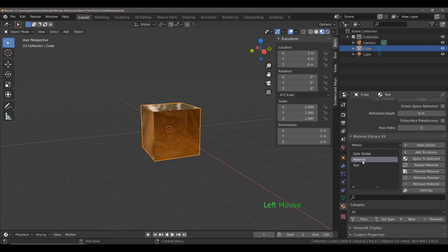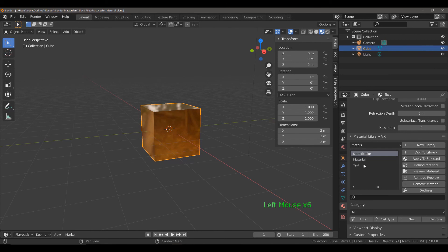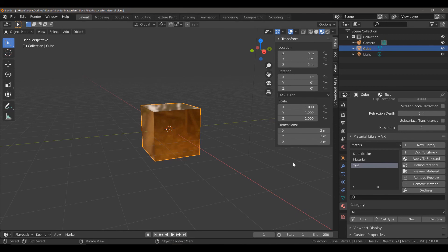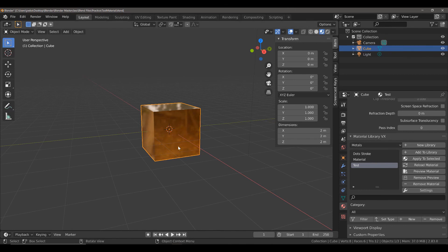You should see it now pops up in our new library. Now, you already have or should already see two materials added automatically to your new library. But what's most important is the fact that we have been able to add our test material to this metals library. So, let's try adding this test material from here to another object.